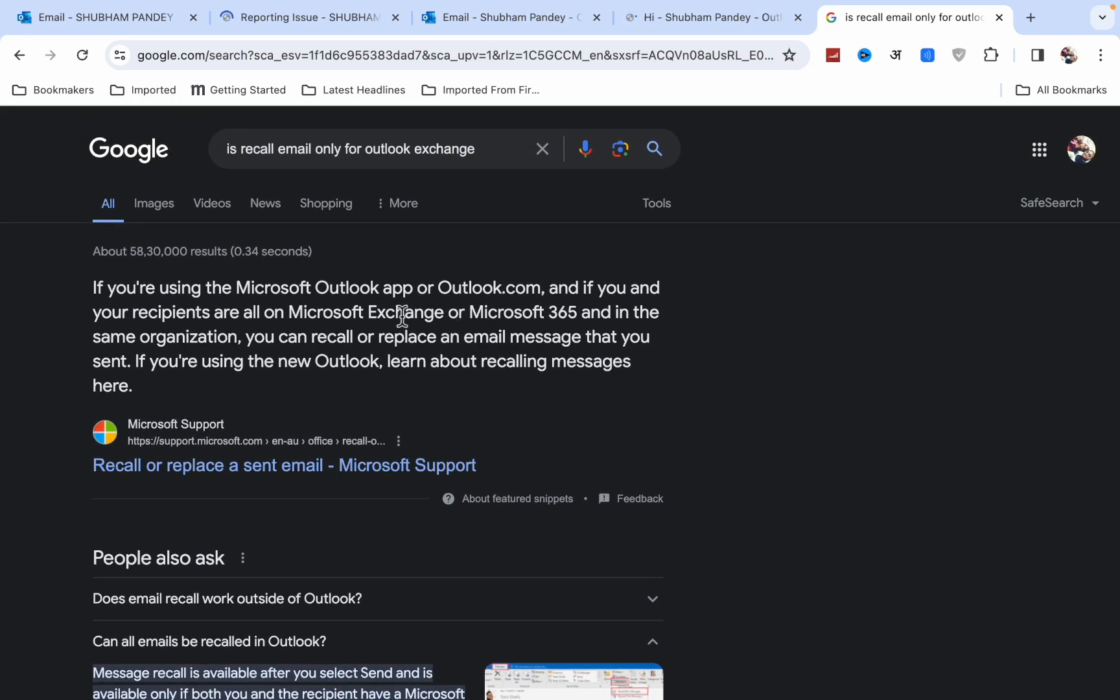So if you and your recipient are working in the same organization and using Microsoft Exchange or Microsoft 365, only then can you recall any message or replace any email in Microsoft Outlook.